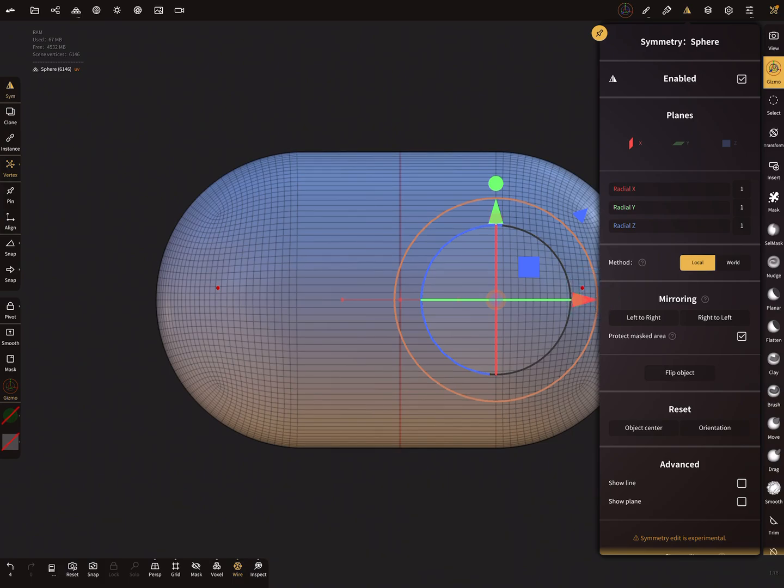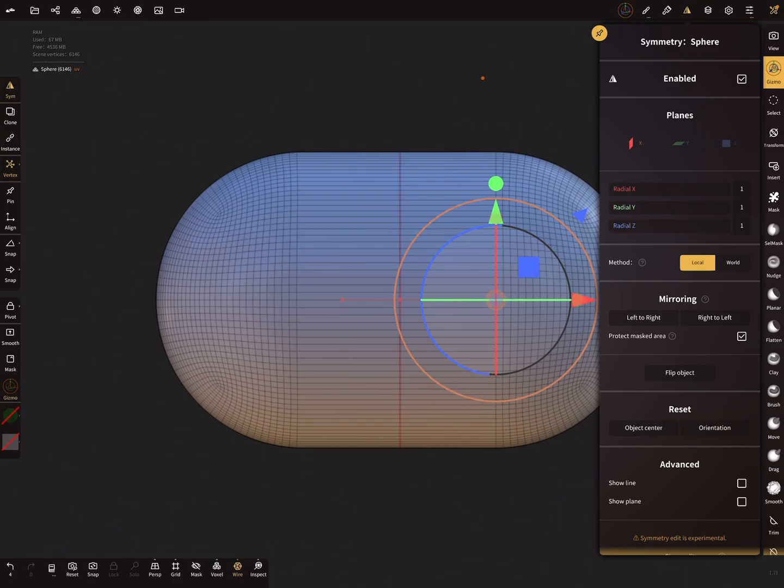So that's it. This is how to use the symmetry with a gizmo. With this target function, you have to watch what you need.